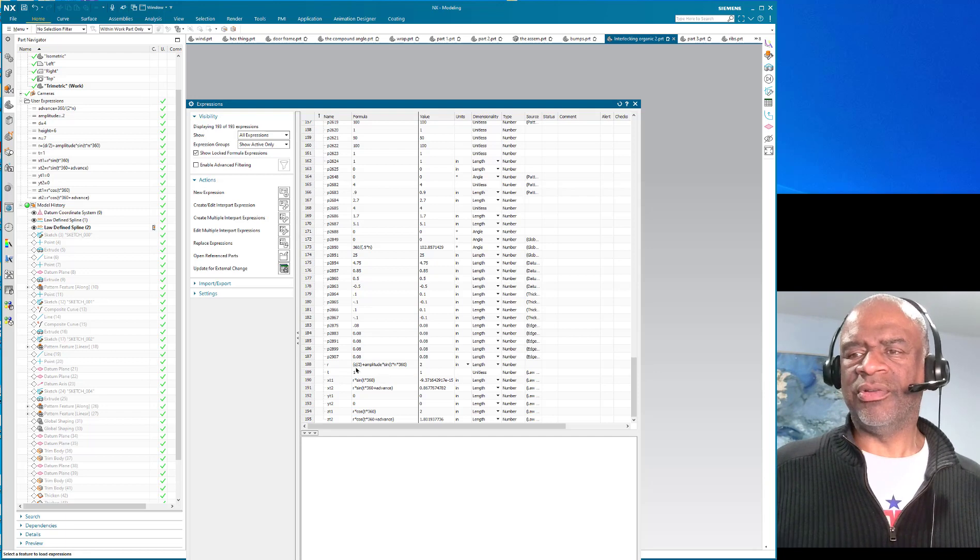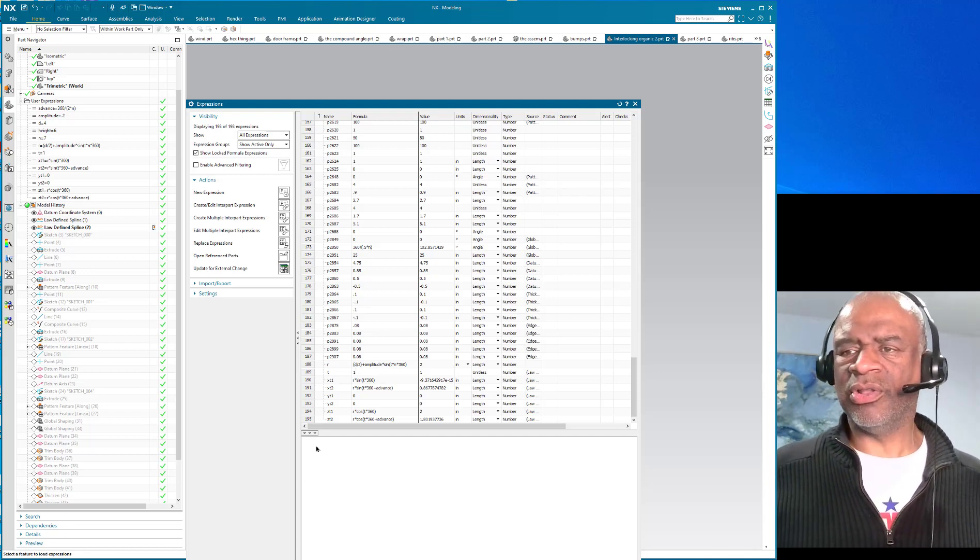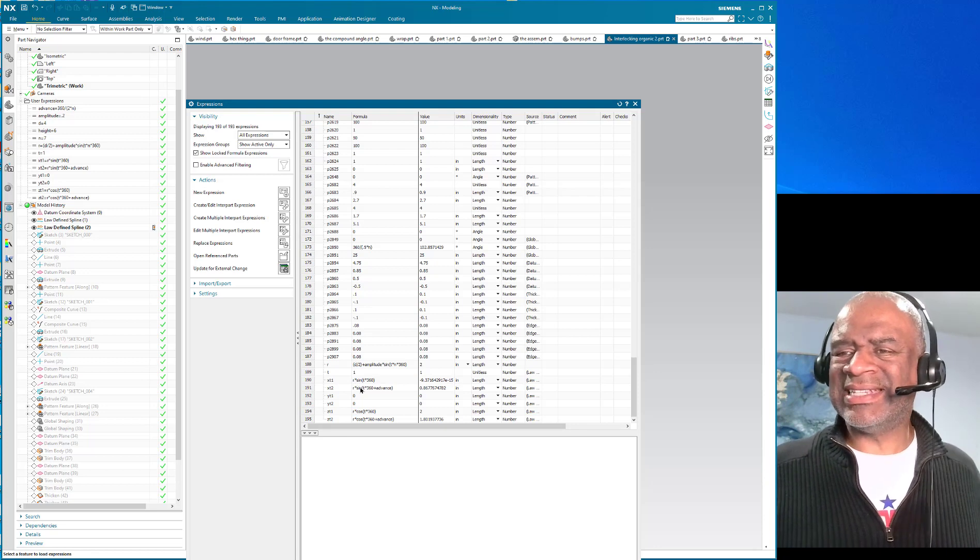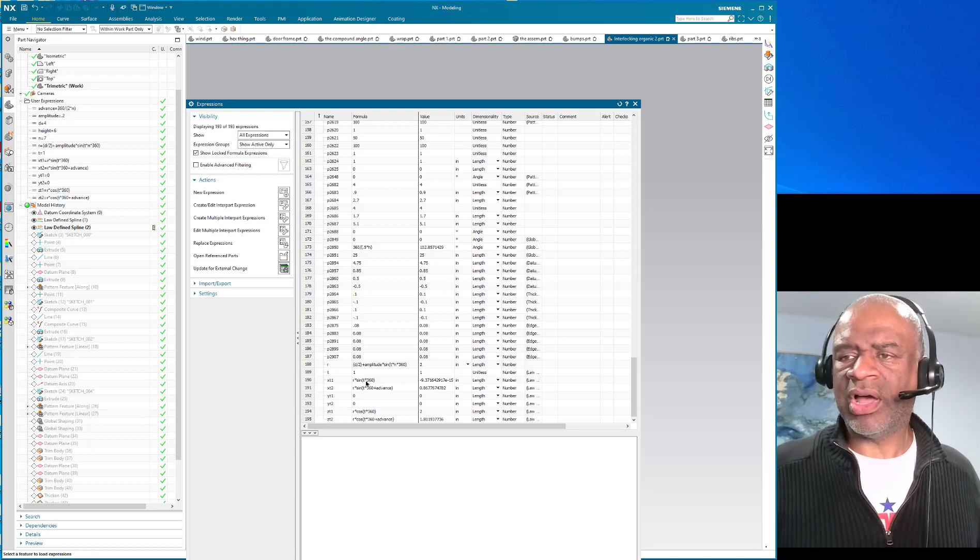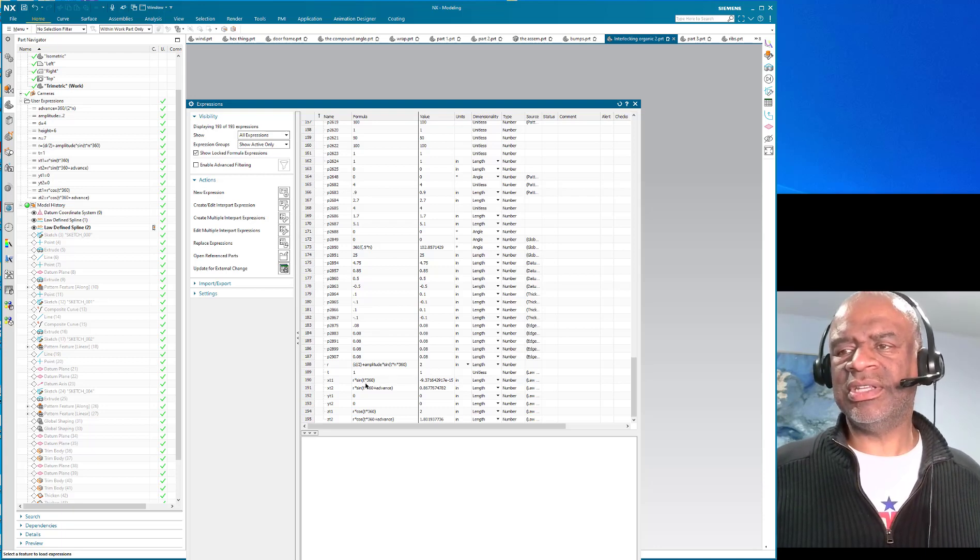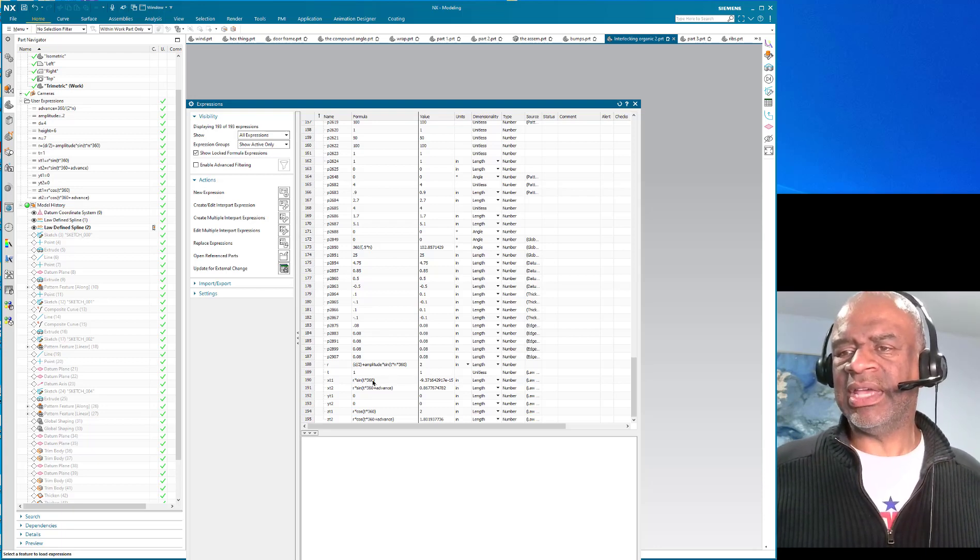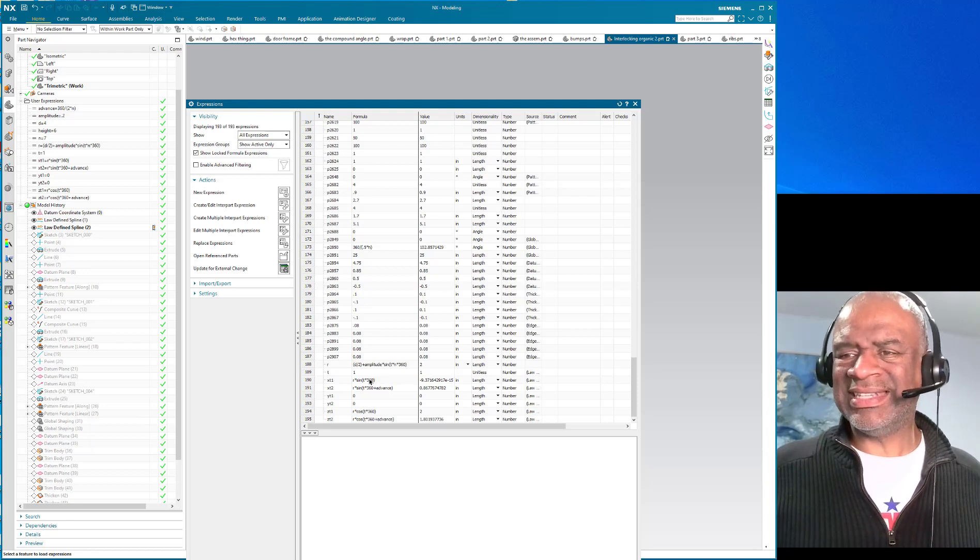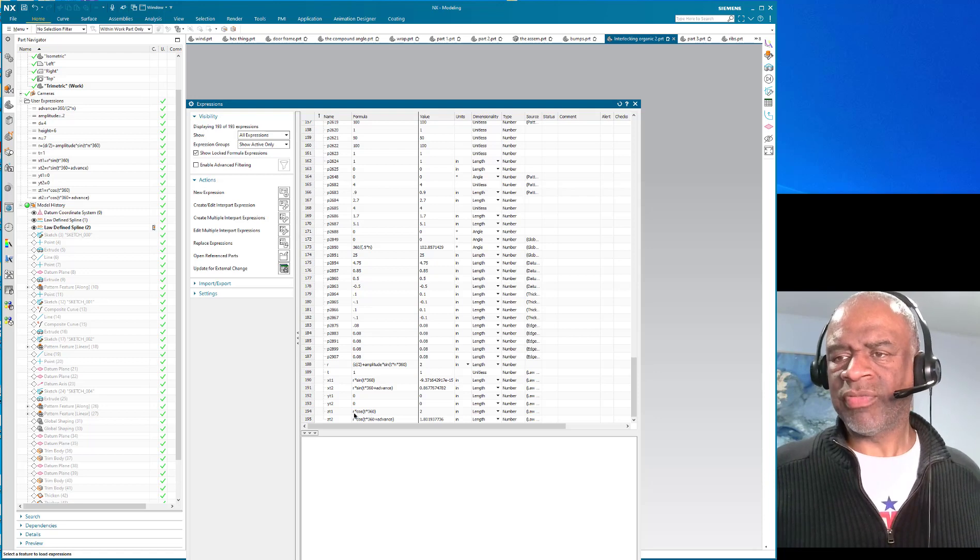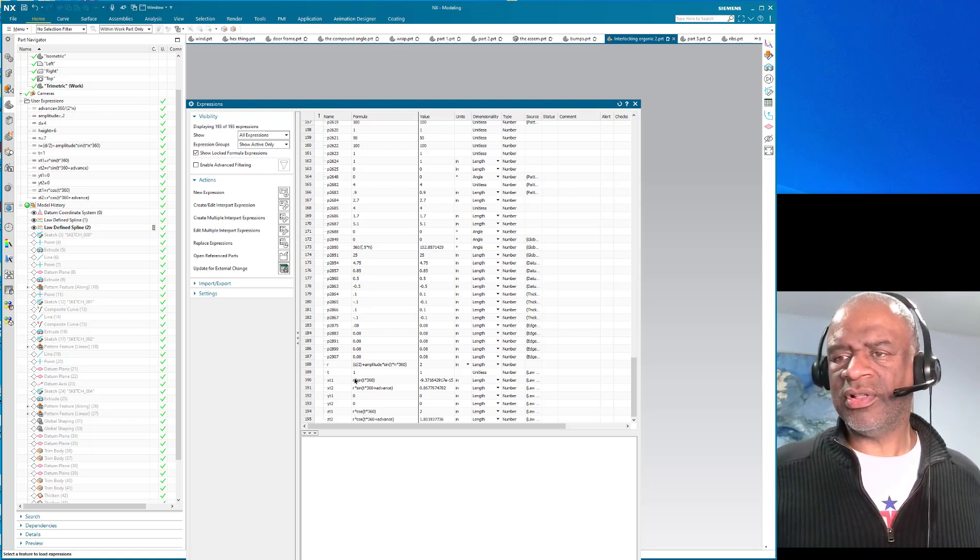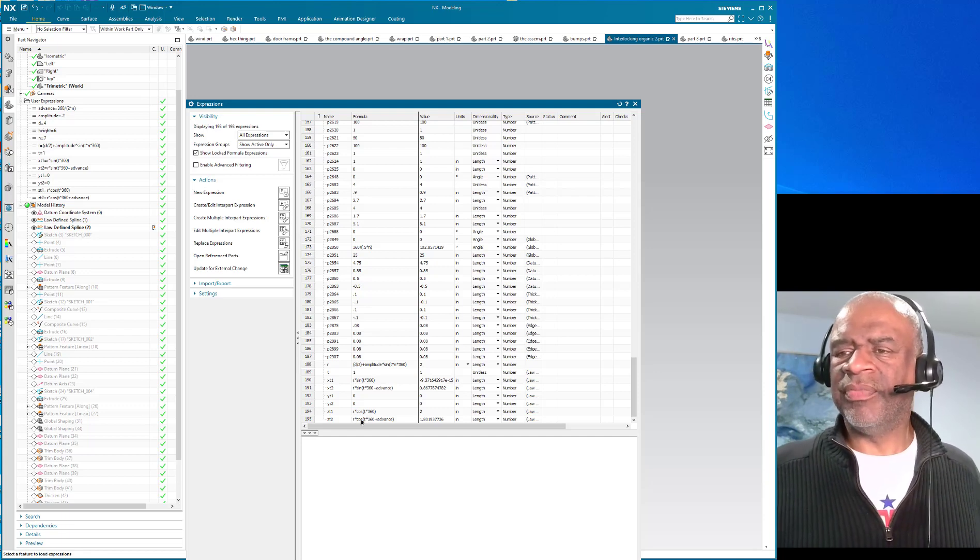And then you have a formula for x and that's r times sine of t times 360, so that's the radius going in and out. And then the radius in the z direction is cosine, so when you put a sine and a cosine together you get a circle, unless of course you're multiplying it by a radius that is constantly moving up and down.